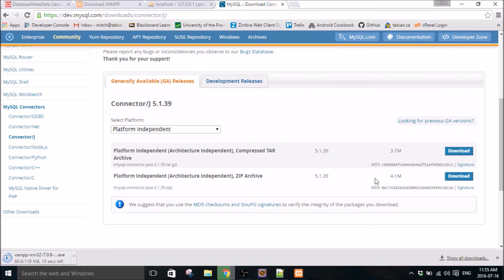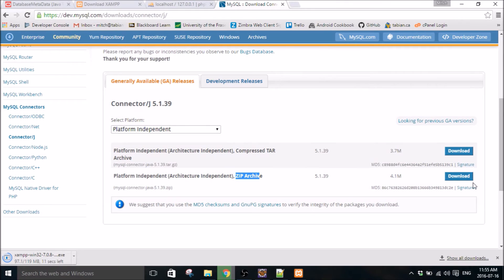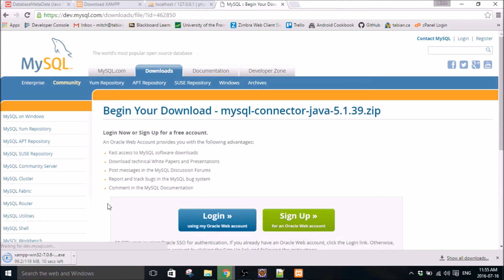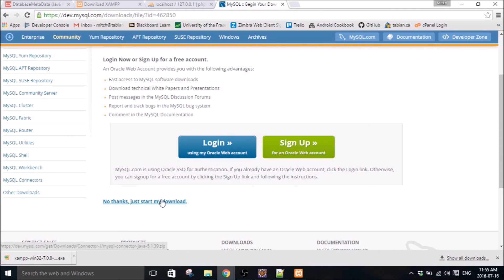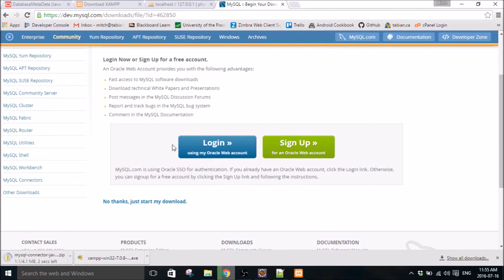Which one did I download? Zip file, yeah. So download zip. You can sign in if you want but I think we can just go ahead and get the download, get the connector J, open that up.